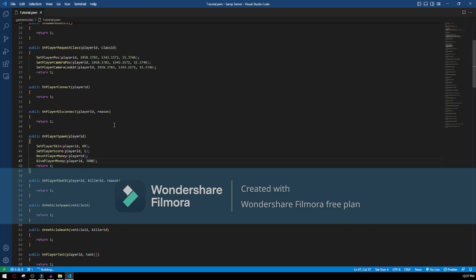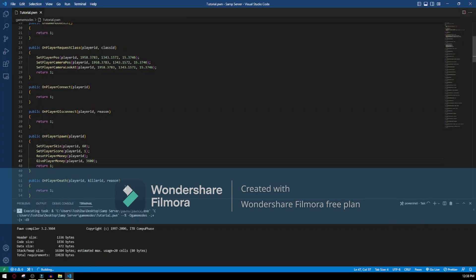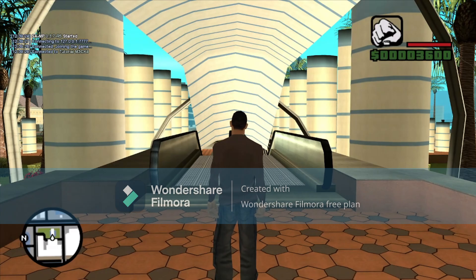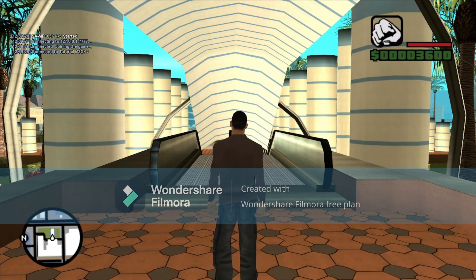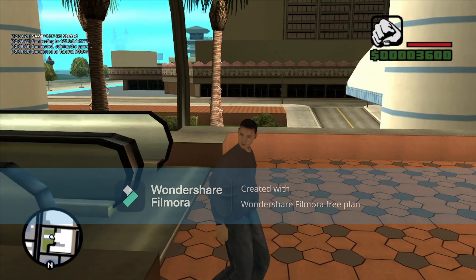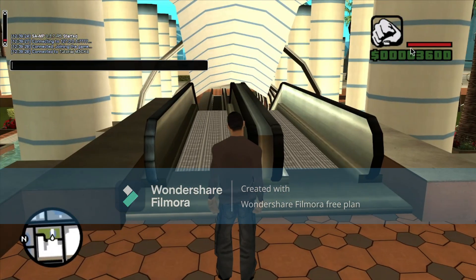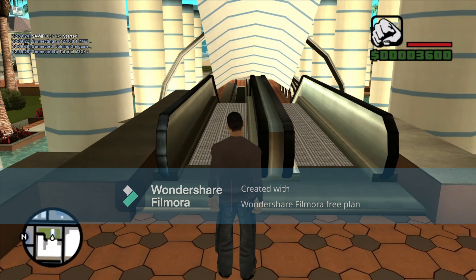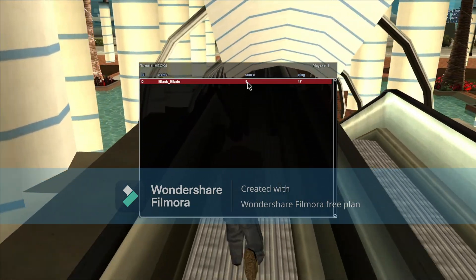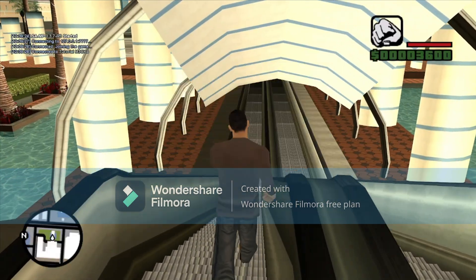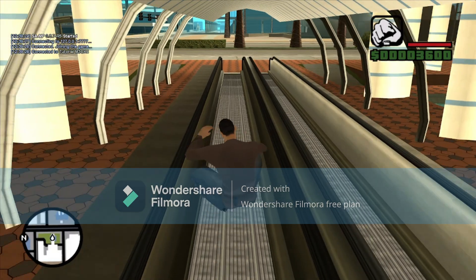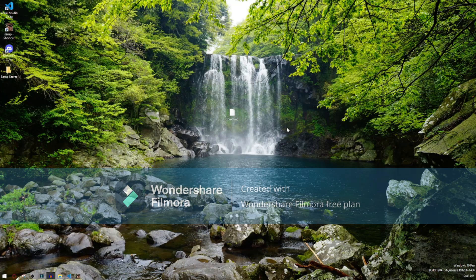We can compile this and check it. Just wait for it to compile. Okay, it compiled. I just joined the server, and as you can see the player skin is changed. We got 3600 dollars up here, and if I go to the scoreboard, my score is 1. That score is gonna represent the player's level.